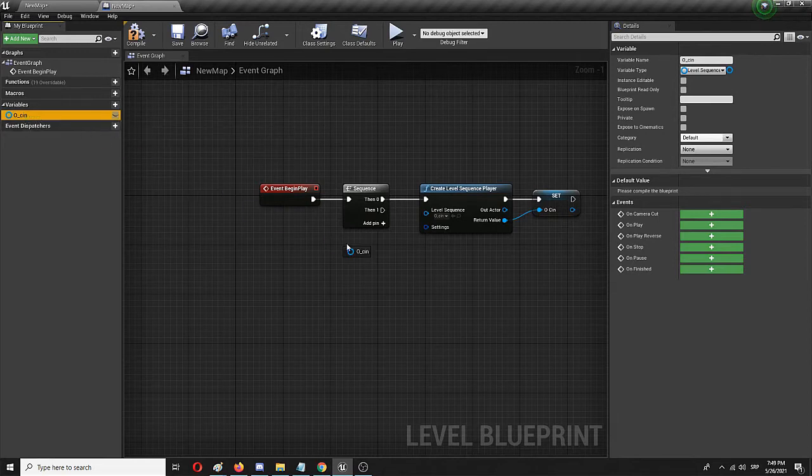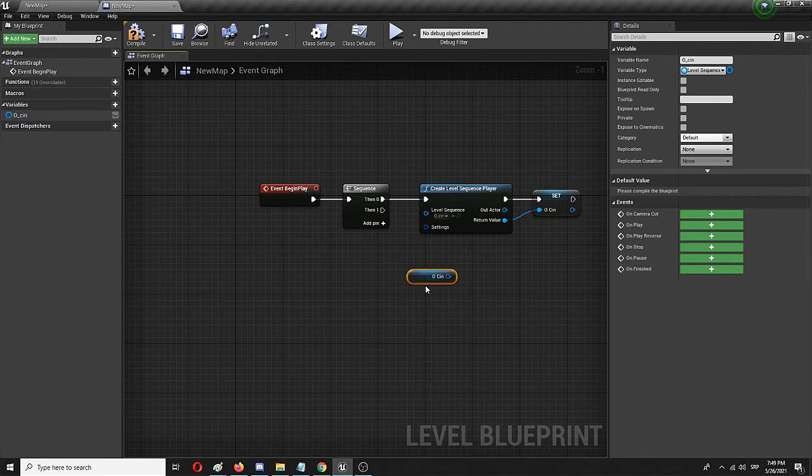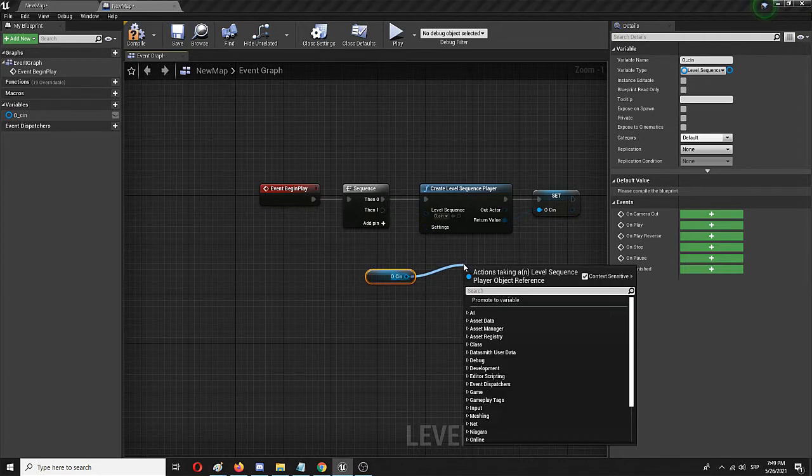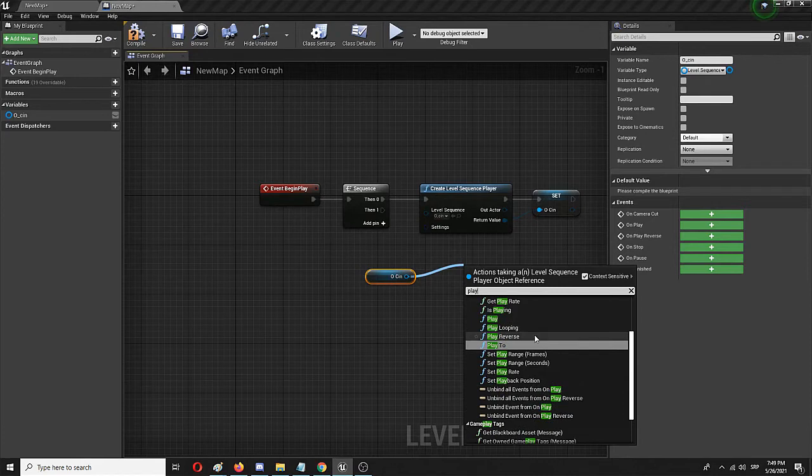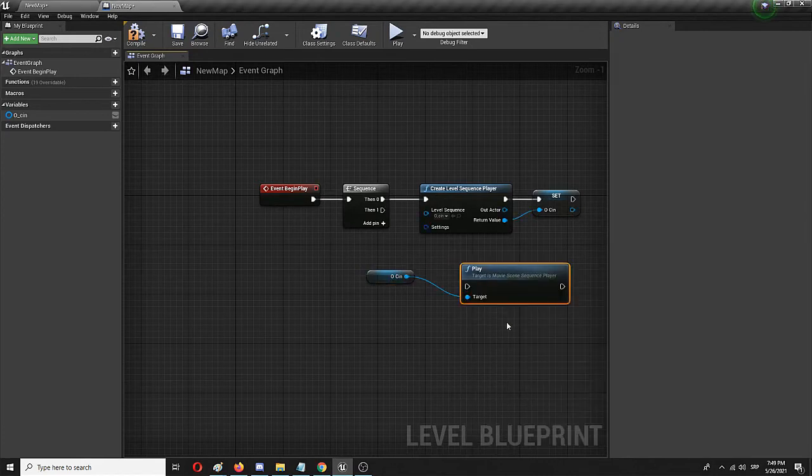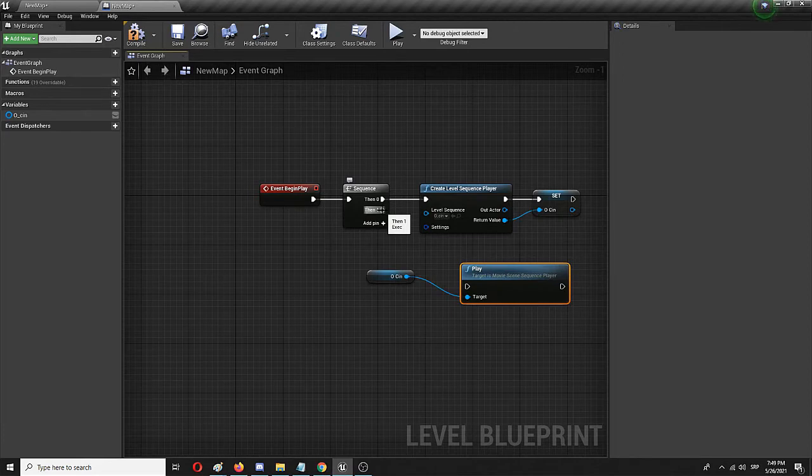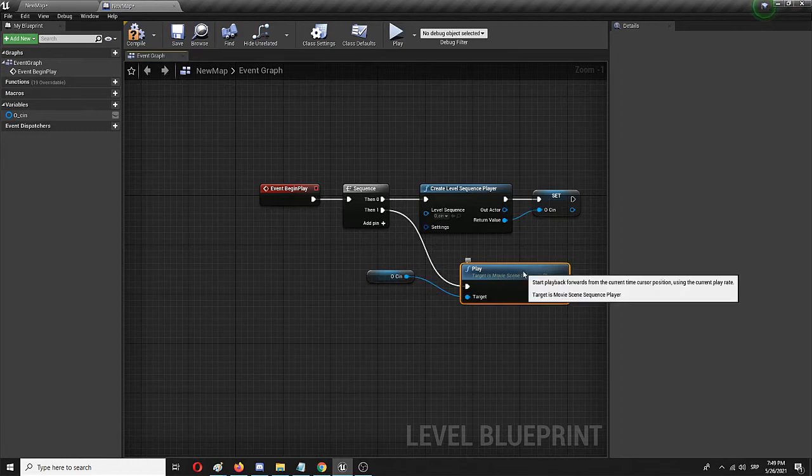Now I'm going to drag and drop it here and choose Get. From here on I need to connect it to Play. It's up here, Play. And connect Play to the sequence, or the other element of the sequence, Then 1.